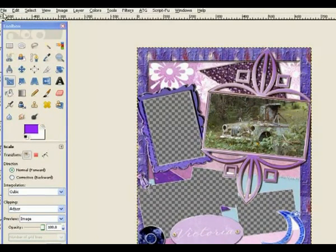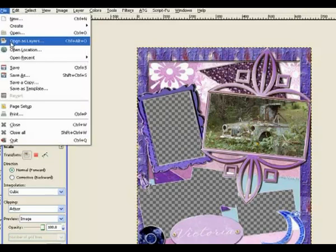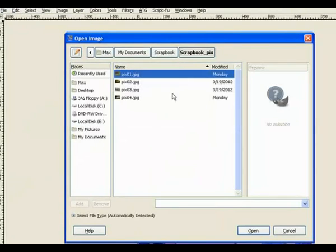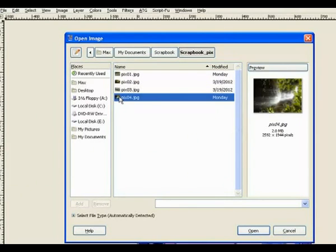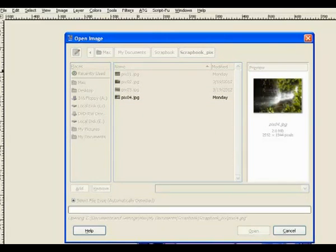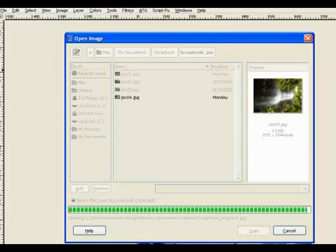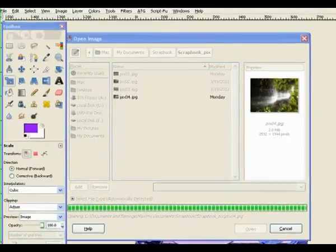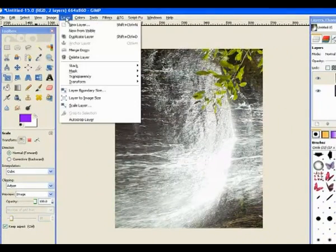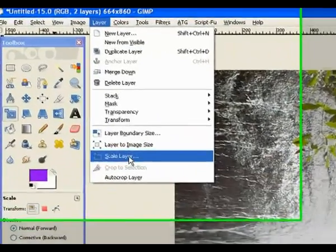So we go to our next image, open as a layer. And this time I put in number four because I picked these in order for another cutout, but that will do me. So we open that one. Now we go to layer menu again and scale the layer.